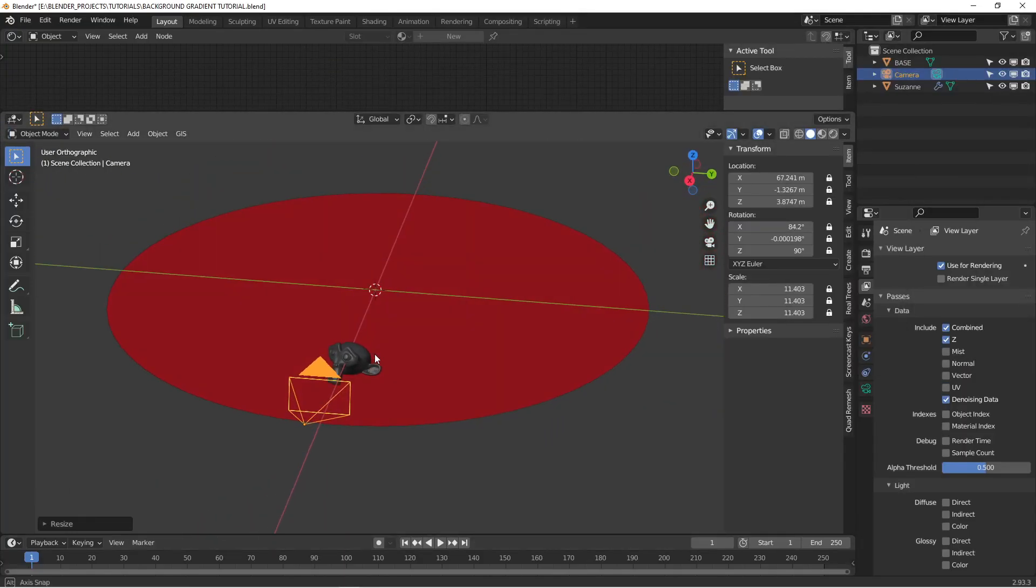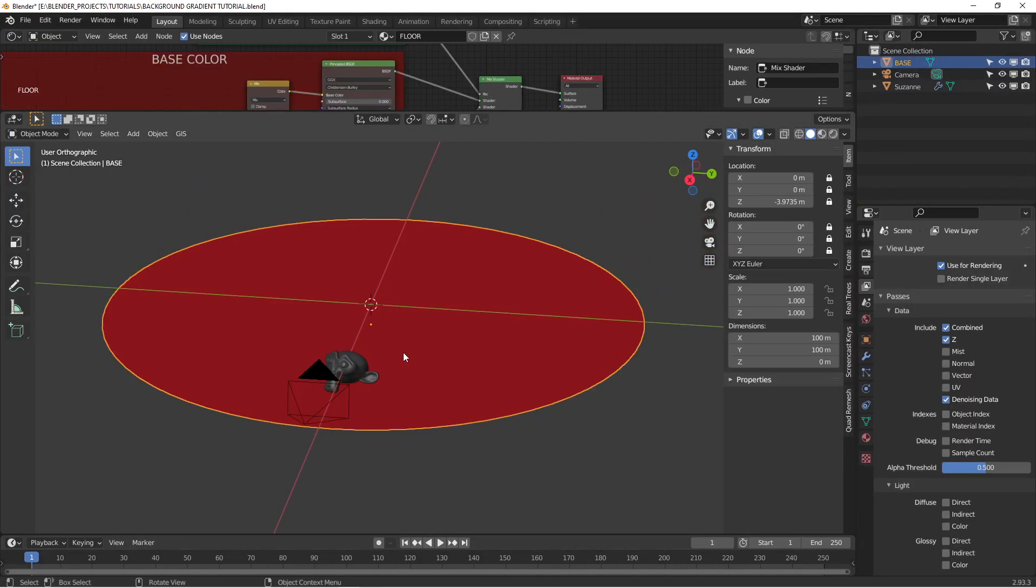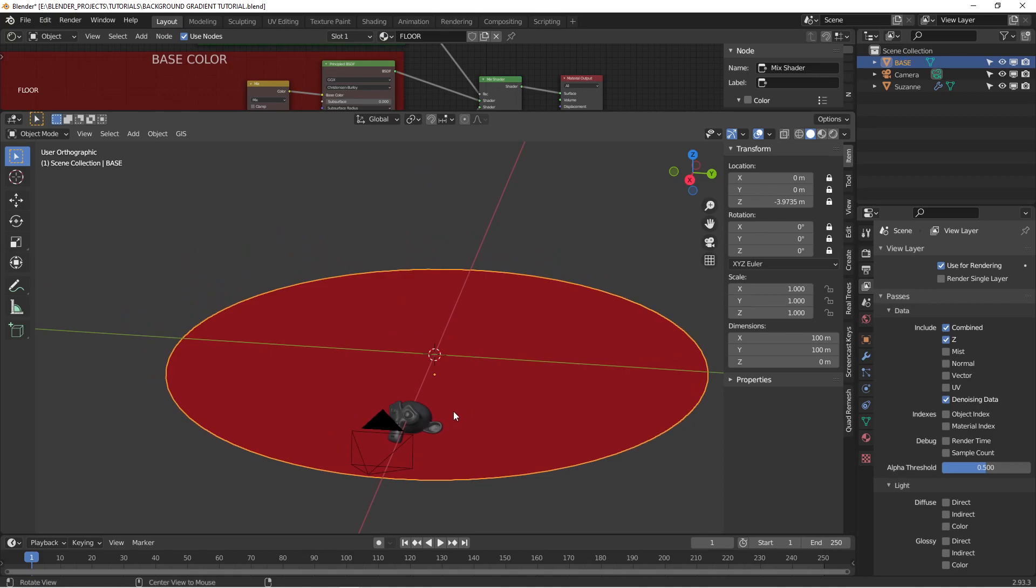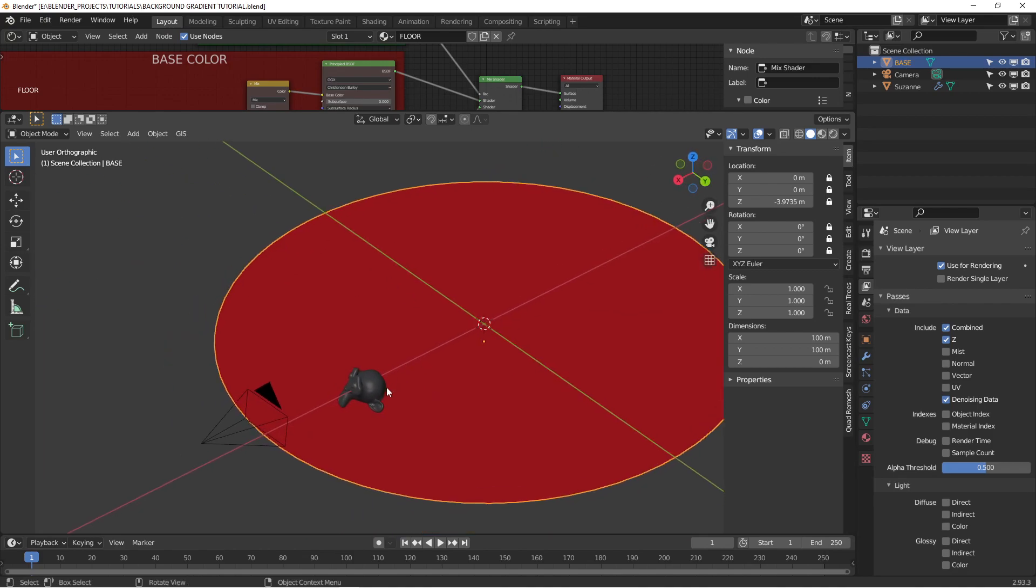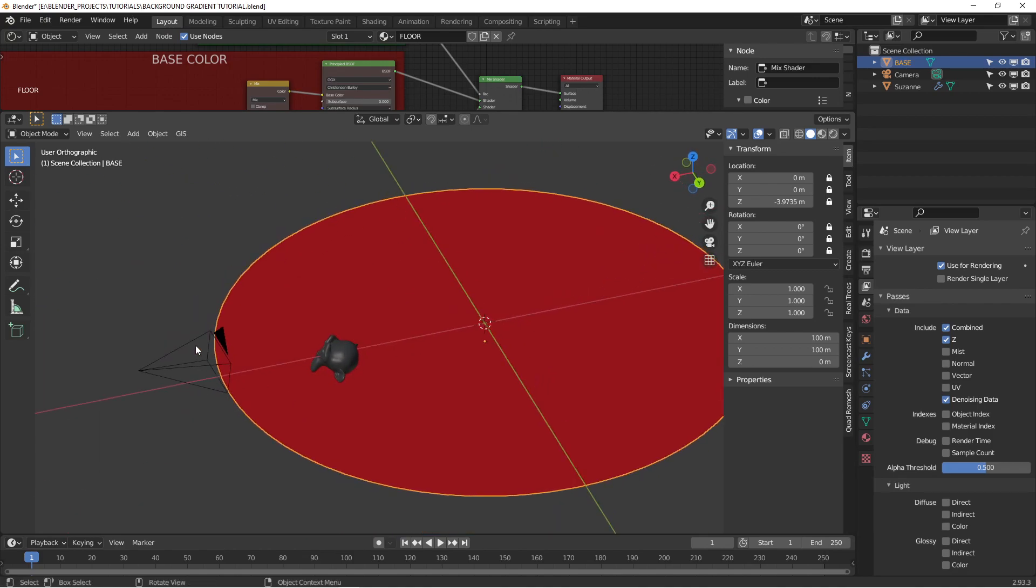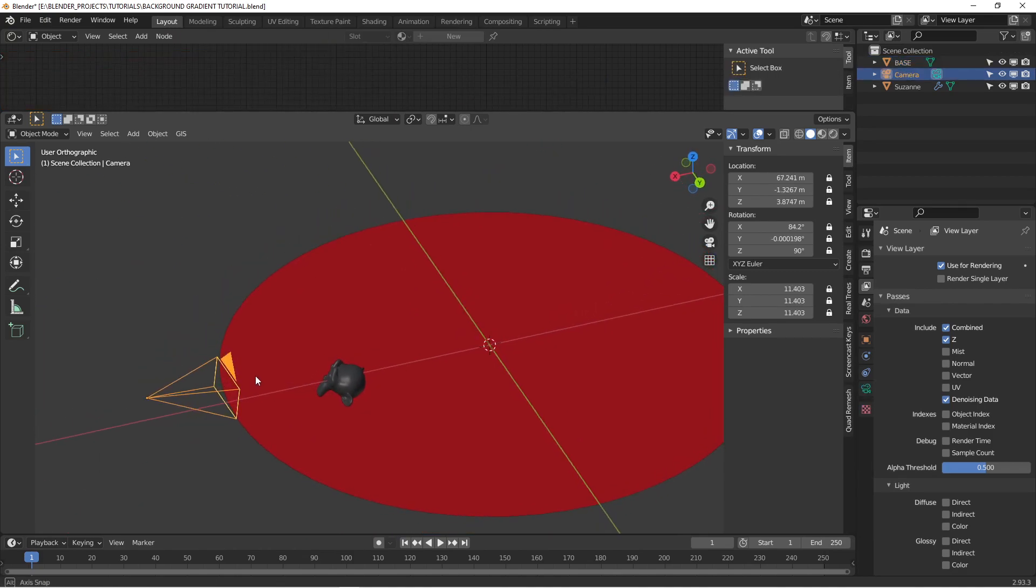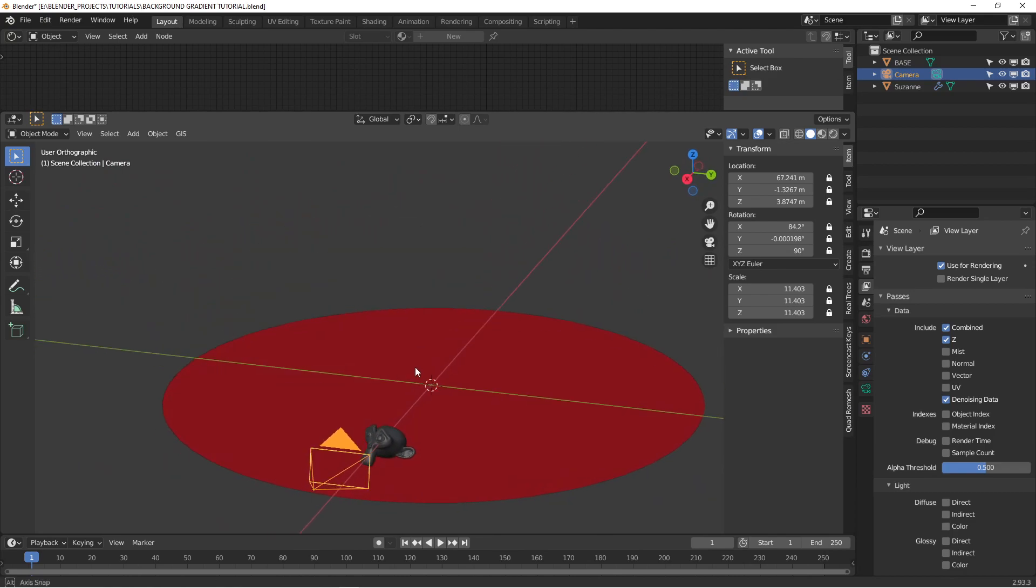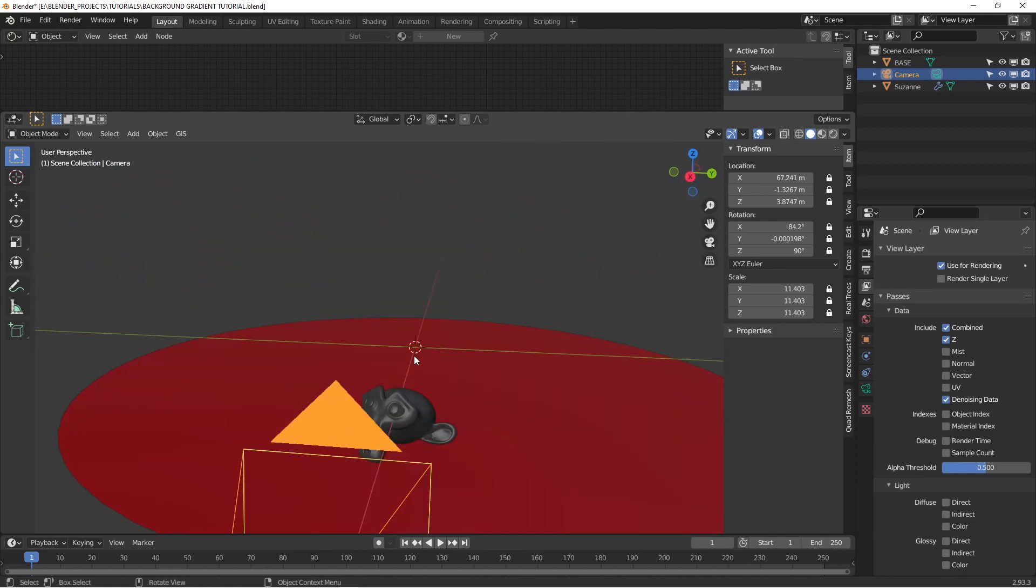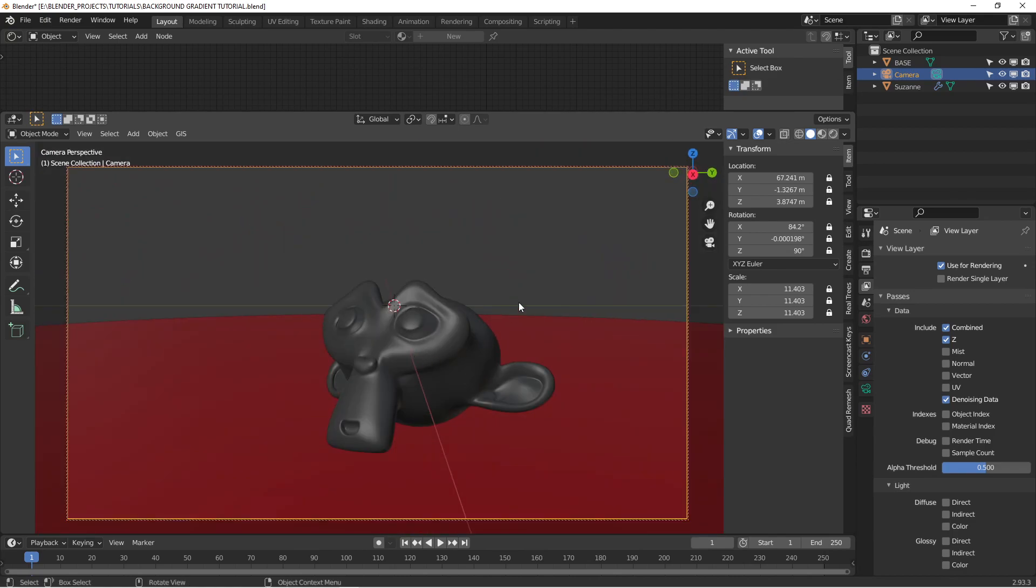So this is our project file. I have a base here, I've got Suzanne Head, got a camera, and I'm just using HDR lighting for the scene. So that's our scene.